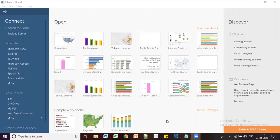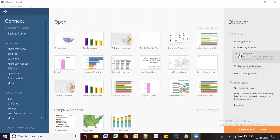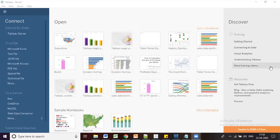By default you can see three sample workbooks. If you want more samples, click on the link and it will navigate to a browser window where you can download workbooks required for practice. On the right side window you can see the Discover section, which contains training videos and resources like help documents, support forums, and Tableau community resources.